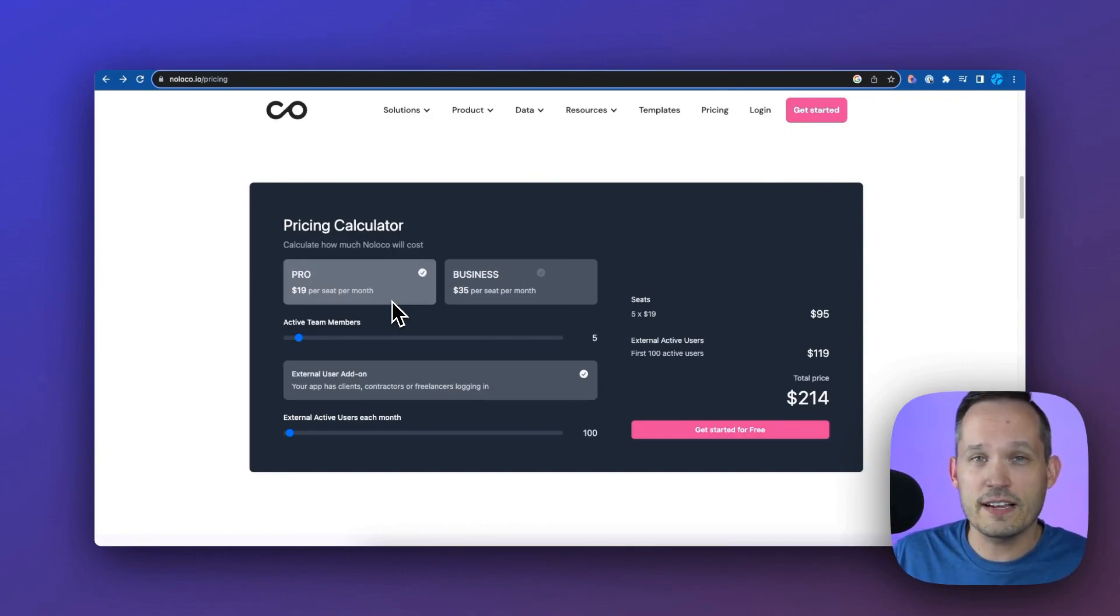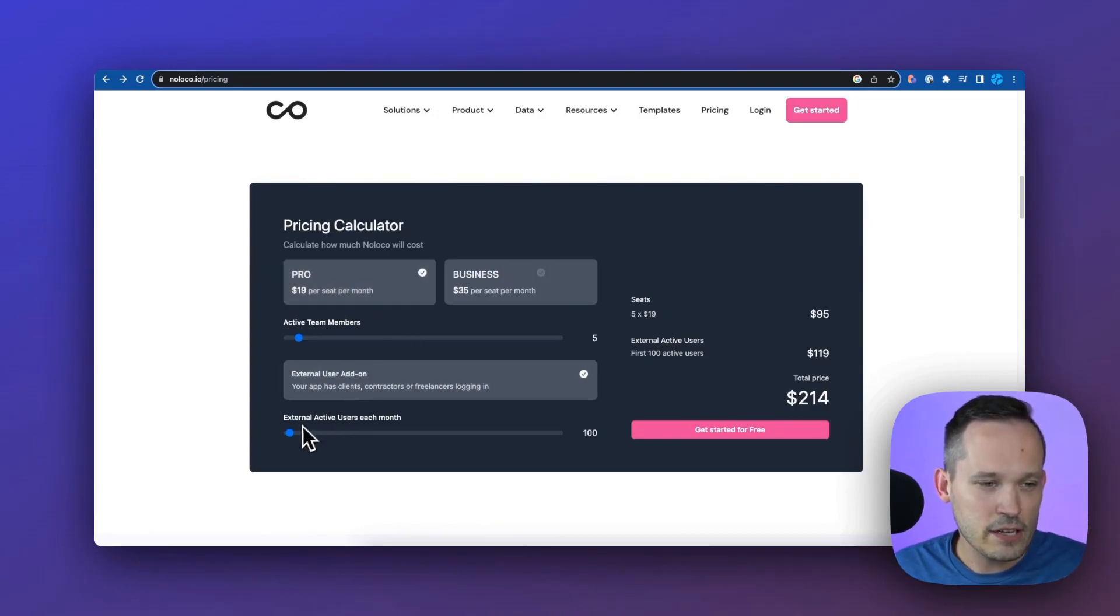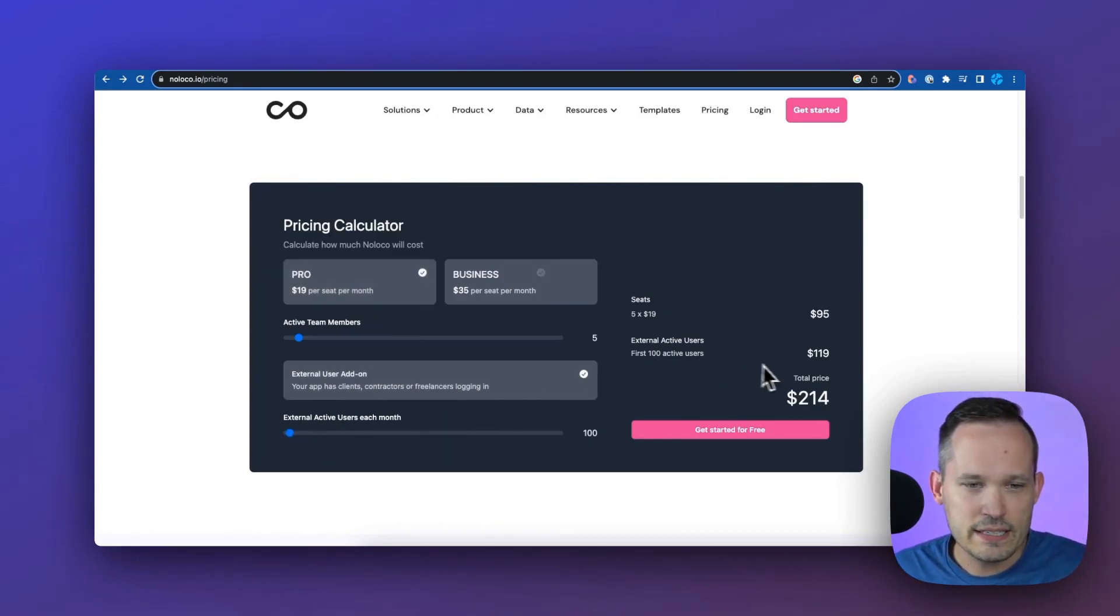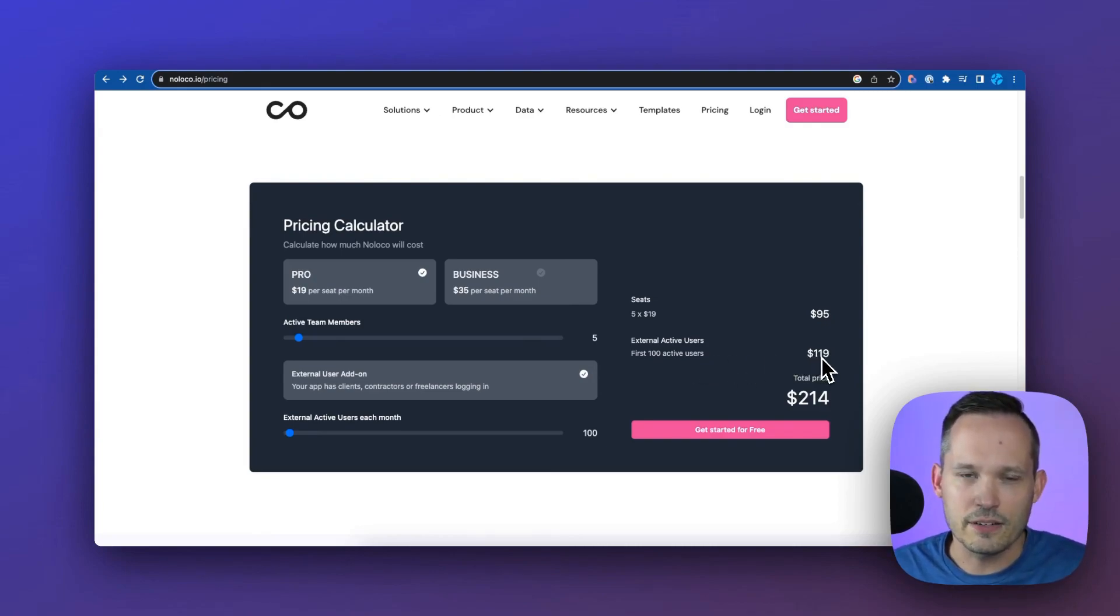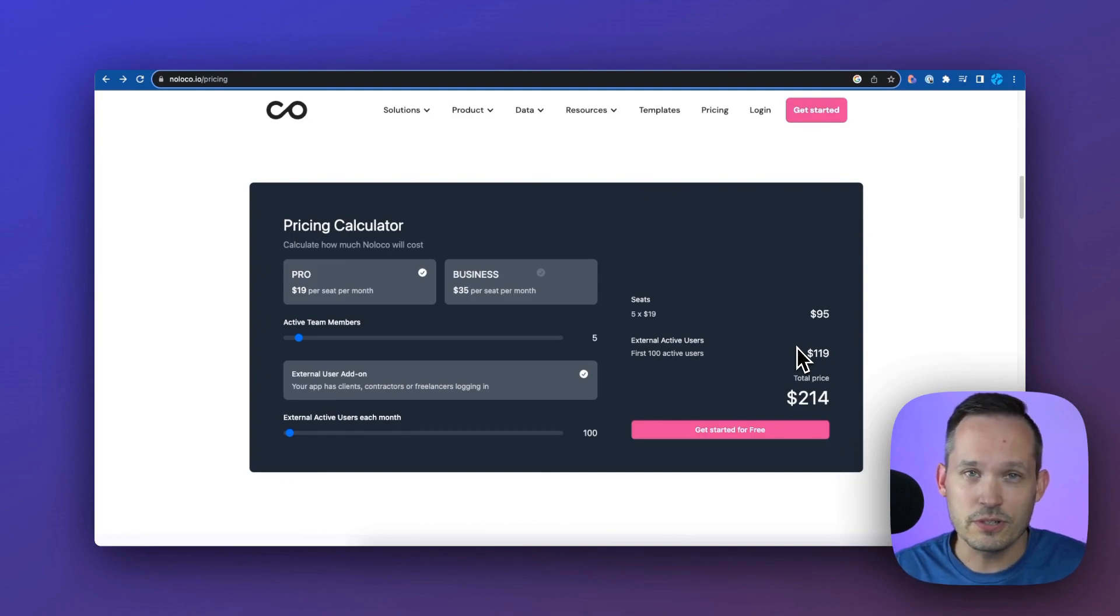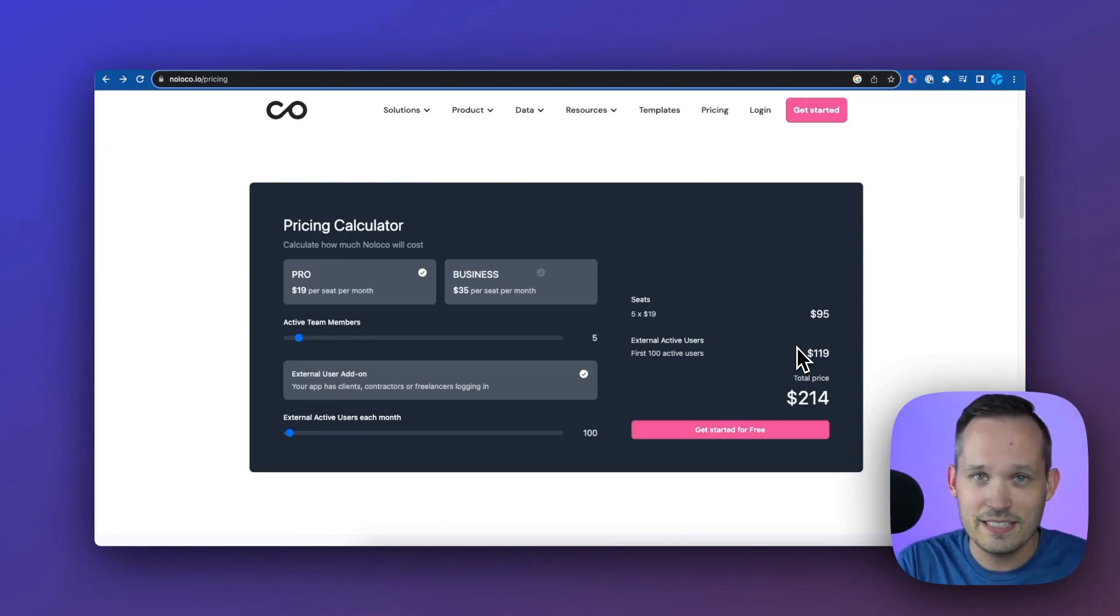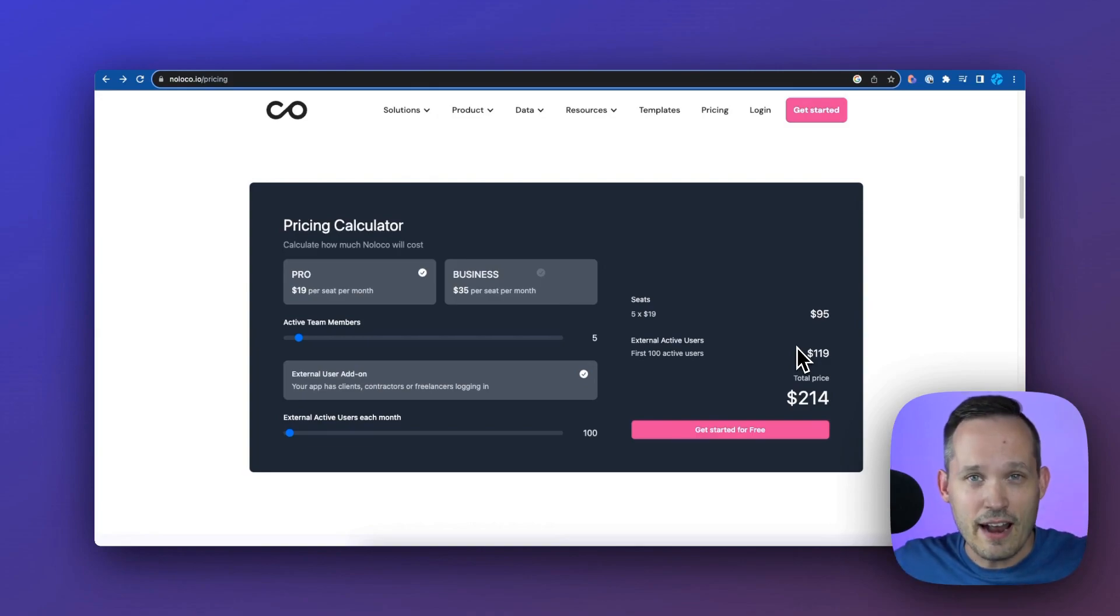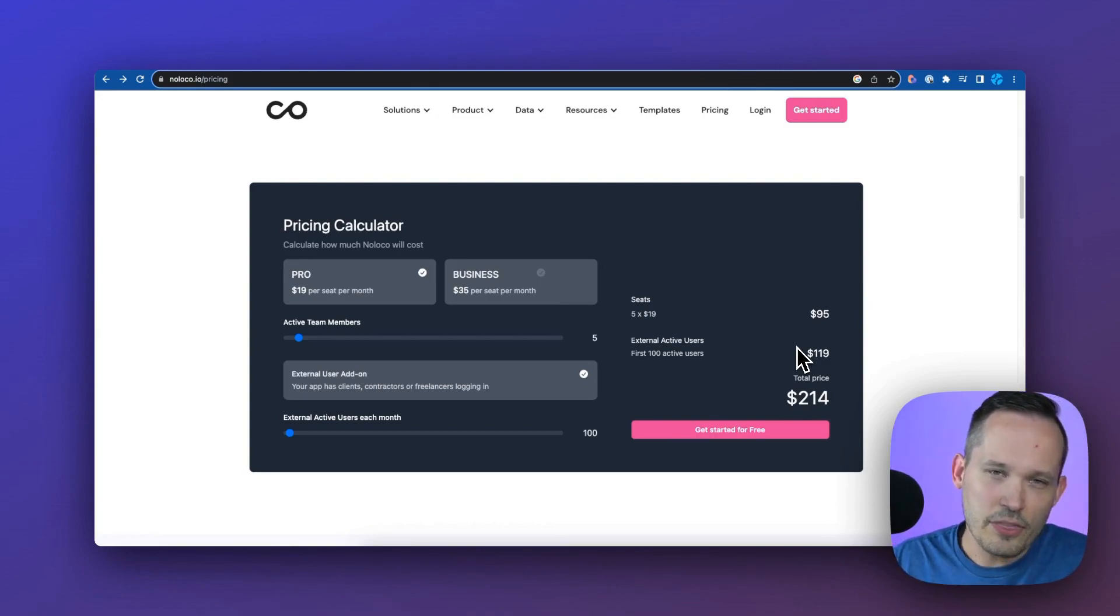If we plug this in, we can see that our first 100 active users are $119, so it's about a dollar per external user per month. These are people that are not part of your domain, not your internal team, they're outside of the system.